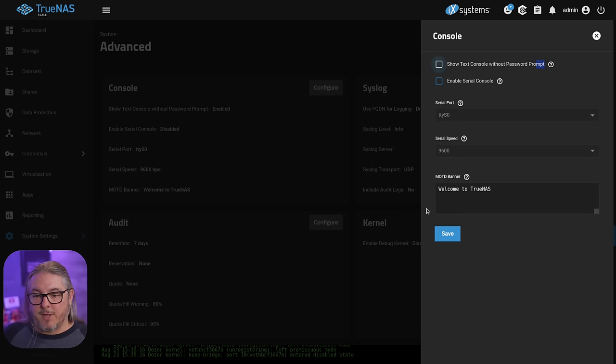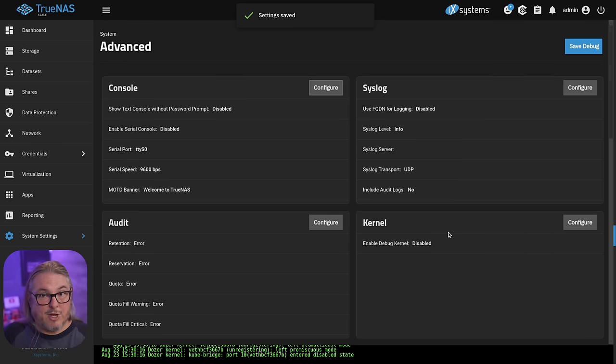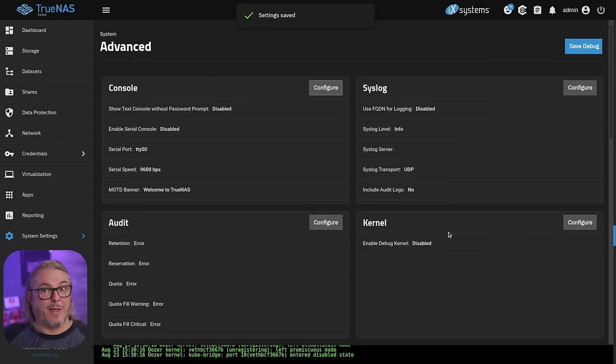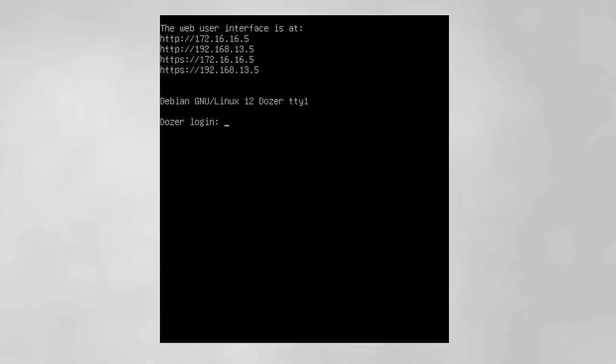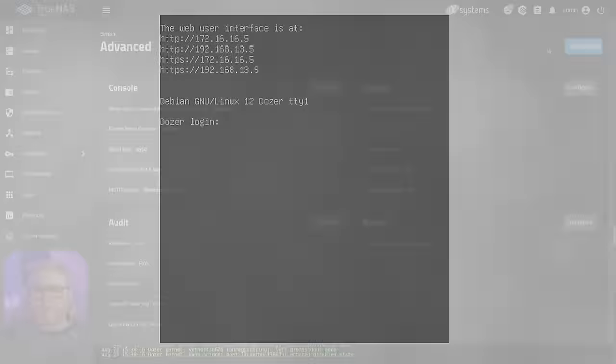You just simply uncheck that box, hit save. That box is checked by default, by the way, and now it'll no longer allow someone to go in and just walk up to the system and be able to log in unless they present a username and password.